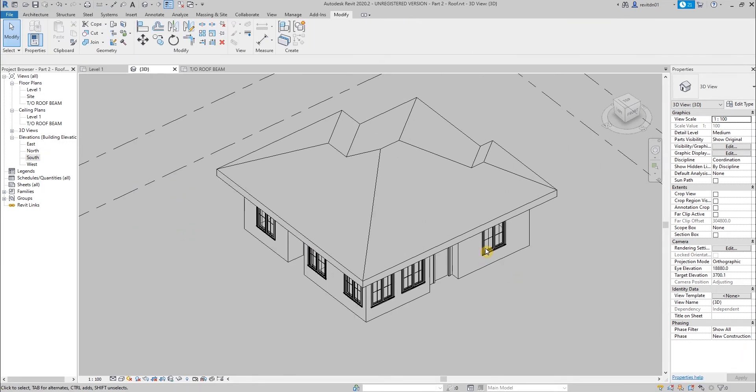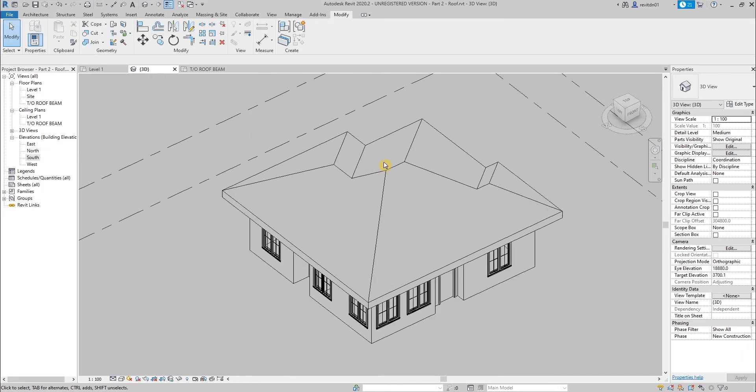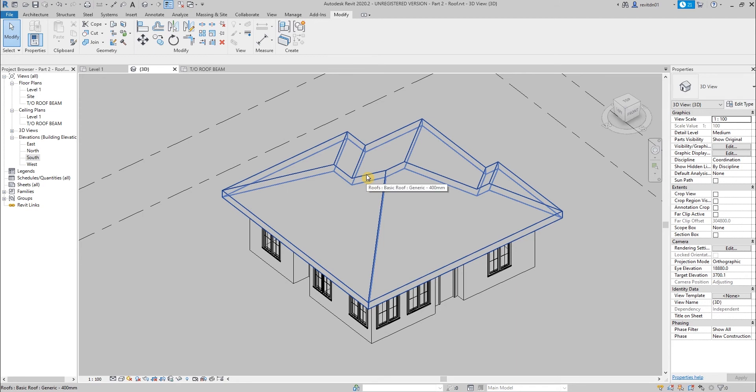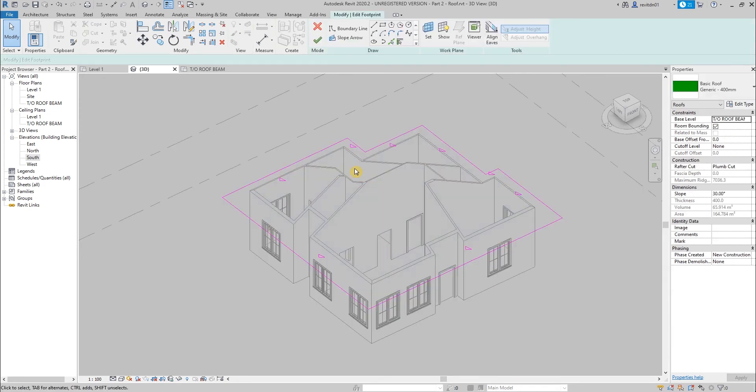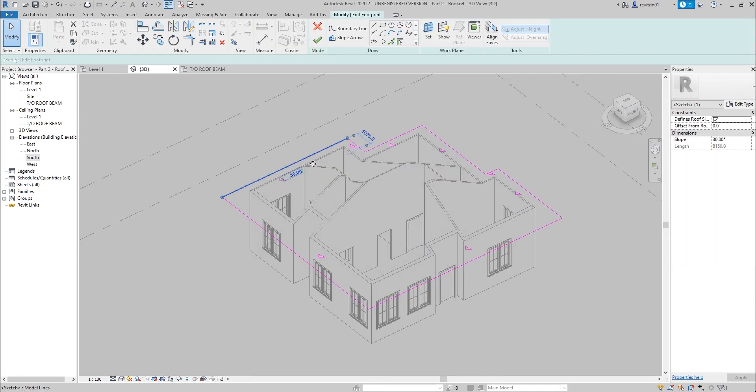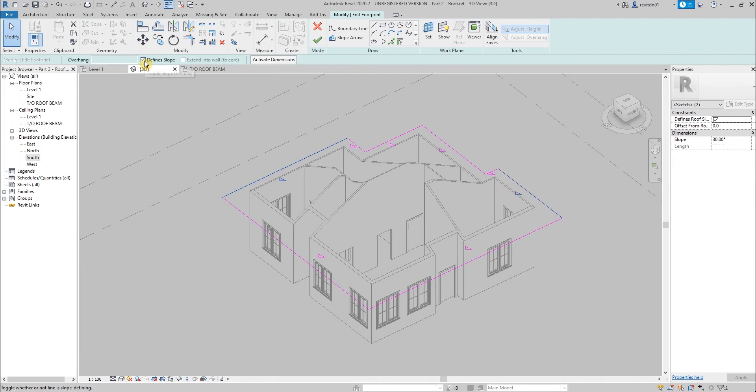If you want a gable roof, you can actually double-click on that roof, select the segments you want to become gable, then uncheck define slope. Then hit OK. Now it's a gable roof.